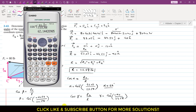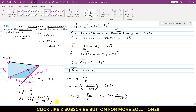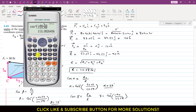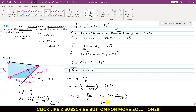Similarly, cos(β) = Ry / R, so β = cos⁻¹(−44.53 / 113.58) ≈ 113°. And cos(γ) = Rz / R, so γ = cos⁻¹(−90 / 113.58) ≈ 142°. So α ≈ 62°, β ≈ 113°, and γ ≈ 142° are the coordinate direction angles.